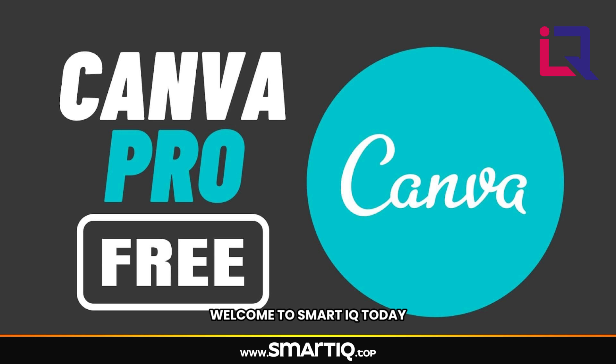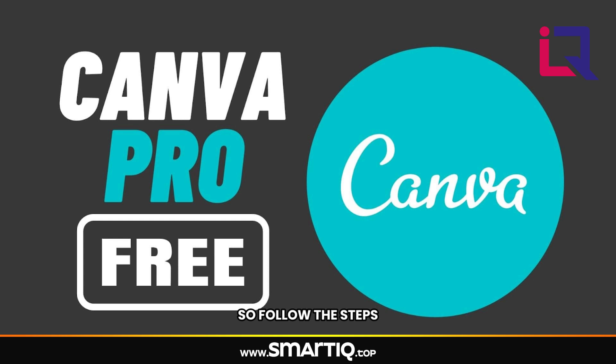Hello viewers, welcome to Smart IQ. Today I'm going to show you how to get Canva Pro totally free. So follow the steps carefully to get that.